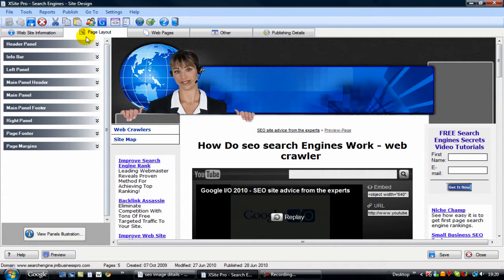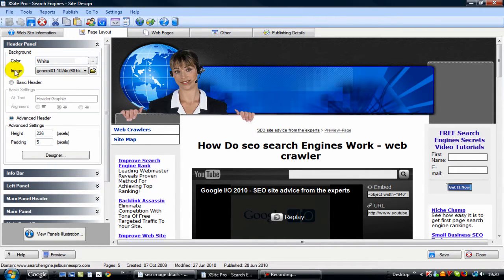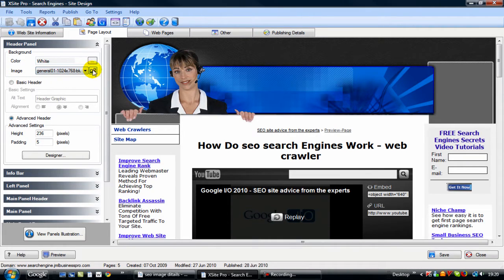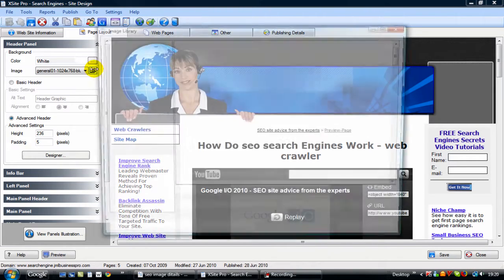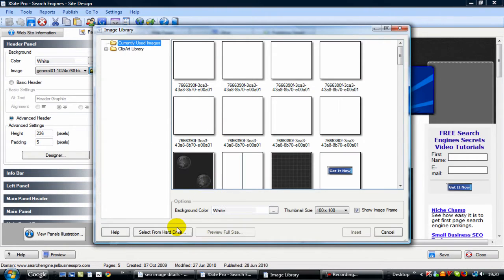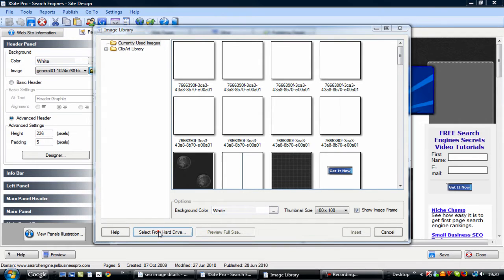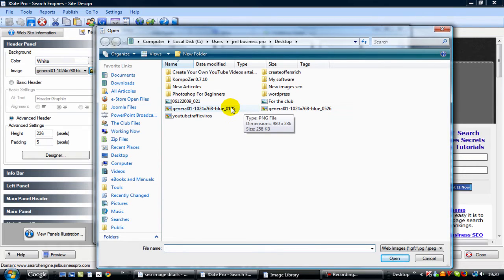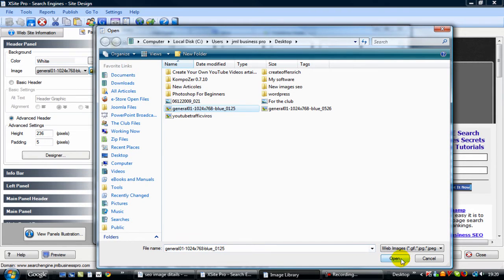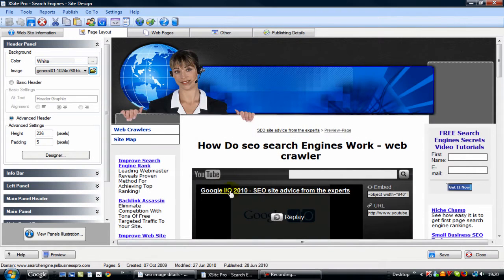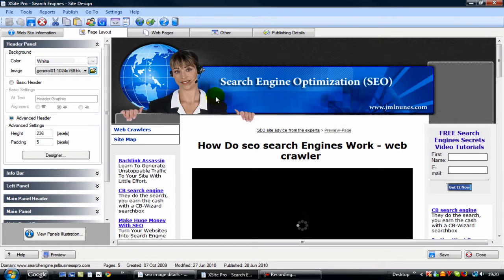In your XSite Pro, go to your page layout, click on the first one where it says header panel. Basically it's just this one that we need to change at the top here. Click on the folder to load the image, select from the hard drive. You can get the new image, and the five is the one with the number I just added, which is the top one. Click on it, open.